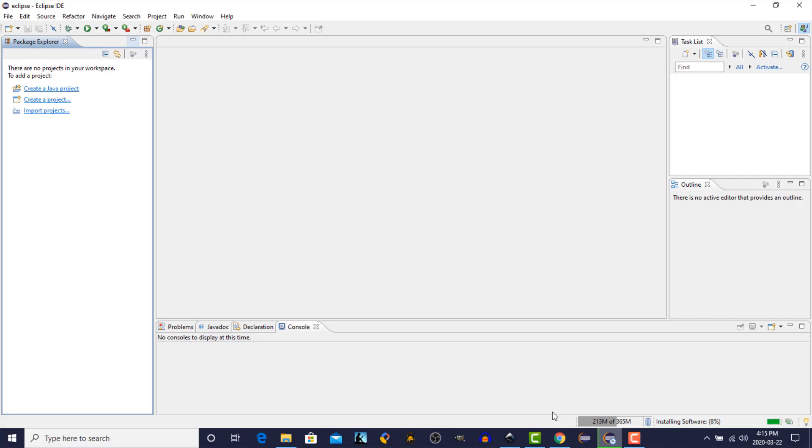You'll see down on the bottom right-hand corner, the software is installing. You'll see a percentage complete. Now, once that reaches 100%, Eclipse will need to restart in order to have the plug-in that we downloaded take effect. So we'll just give that a minute.